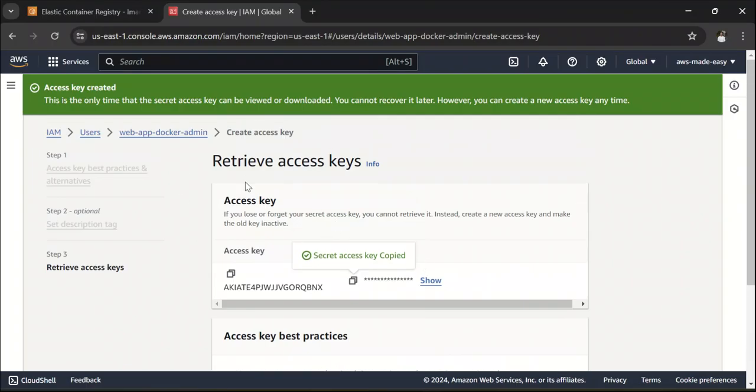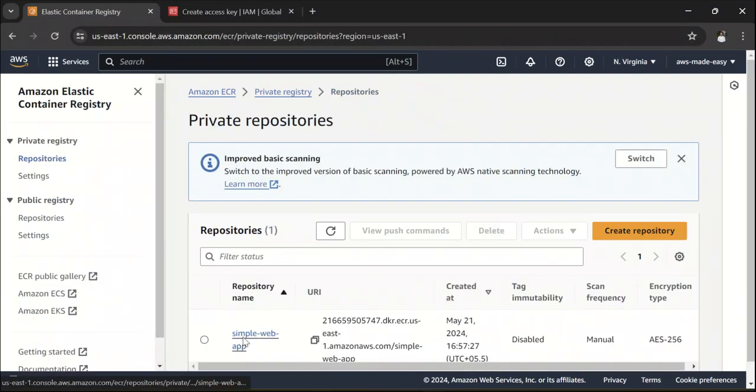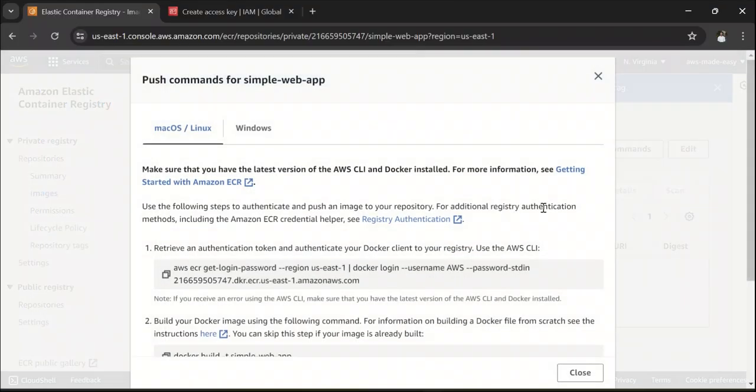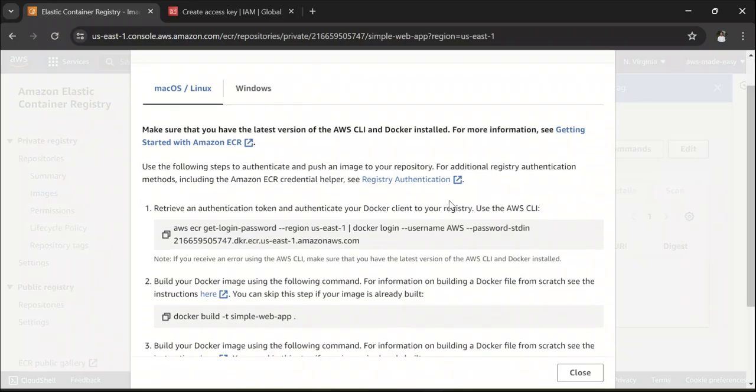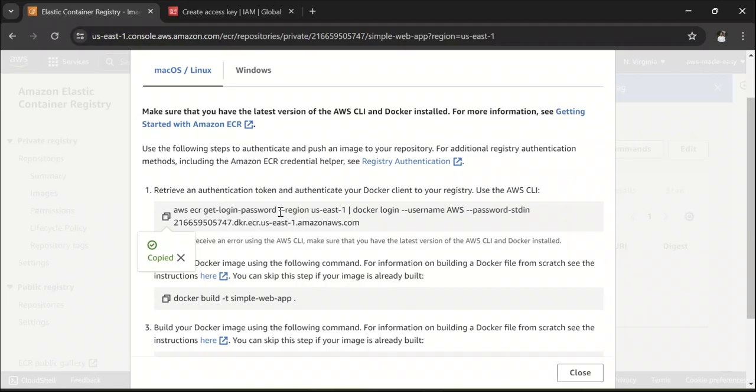Now we have set up the access part. Now, let's go back to this repository. And if you click on this repository, you can see this button called View Push Commands here. Click on that View Push Commands and copy this first command. This command is basically authenticating your Docker client to AWS ECR.